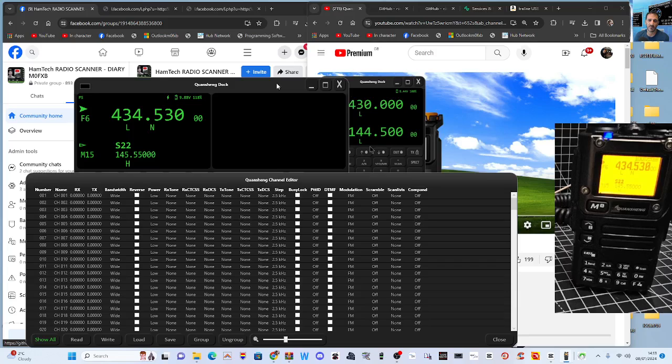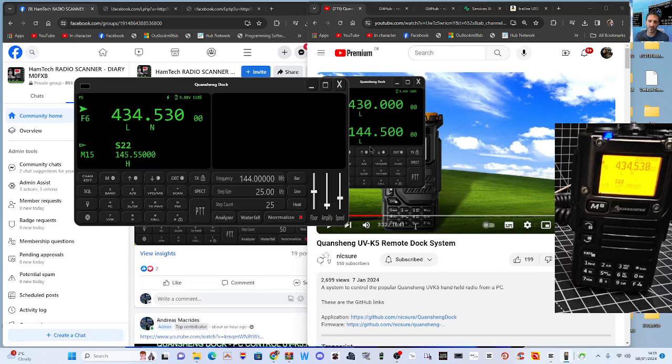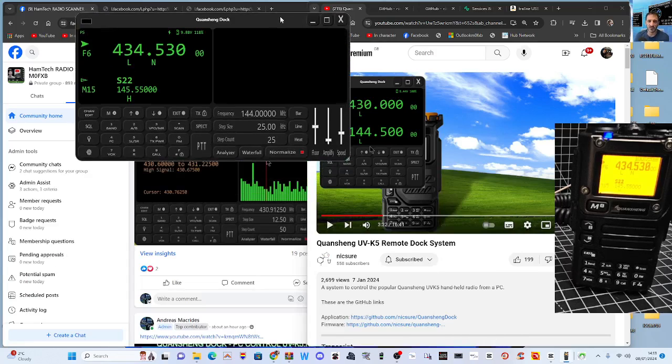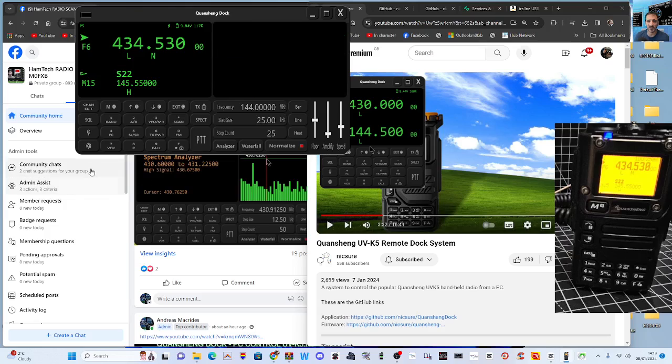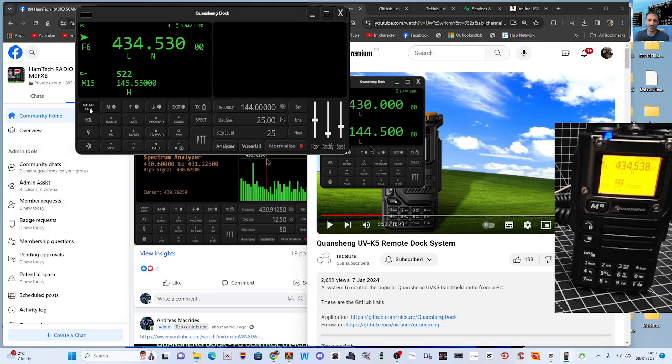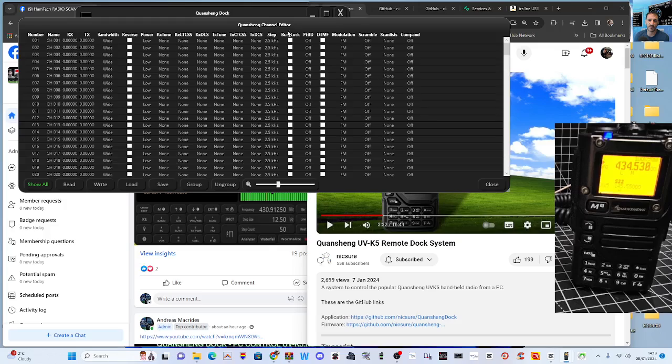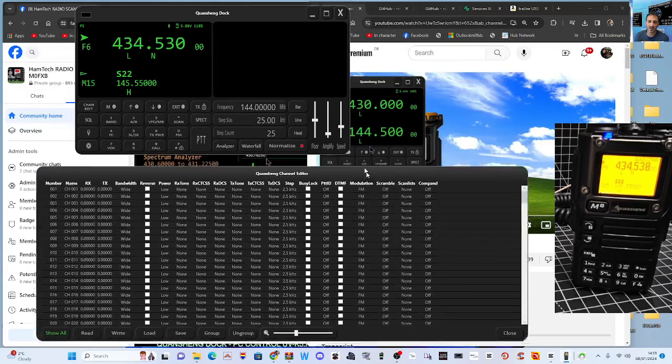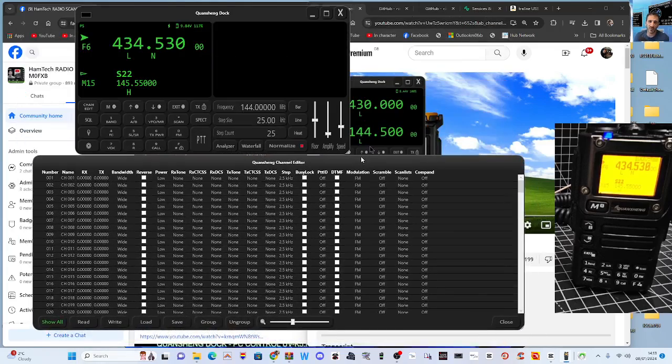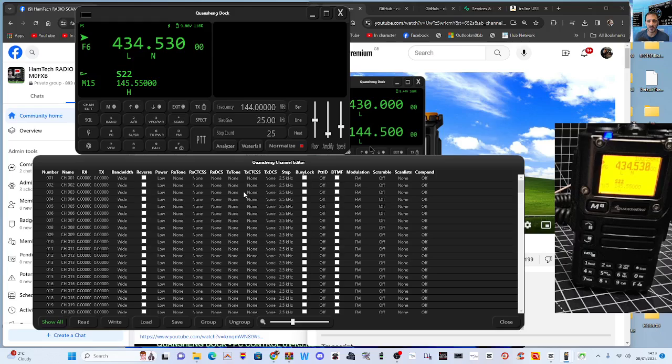We're going to click - let's have a look here - SPECT. Here we get these two windows up. You've got a channel editor window that we can actually start using now.